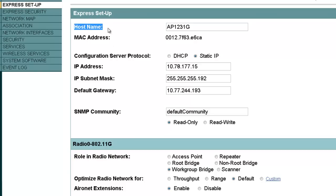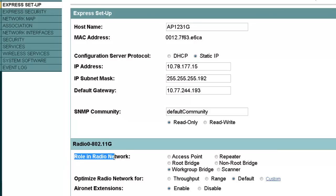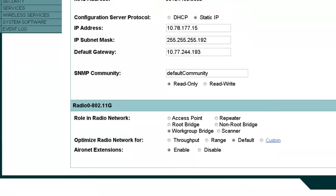Use the Express Setup window on the 1200 series access point to configure the acceptance of wireless client associations. The first option is the host name — in this example, we are going to use the host name AP1231G. The MAC address and IP address are also shown. If the address is a static IP, we can define it here. Leave all remaining options as default, then click Apply to save the settings.